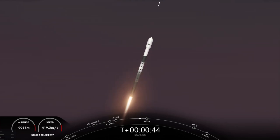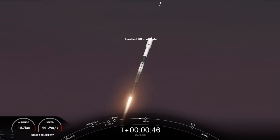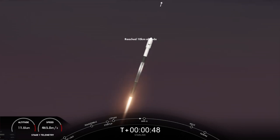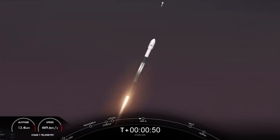Falcon 9 is supersonic. So with that call, we have Falcon 9 now traveling faster than the speed of sound.